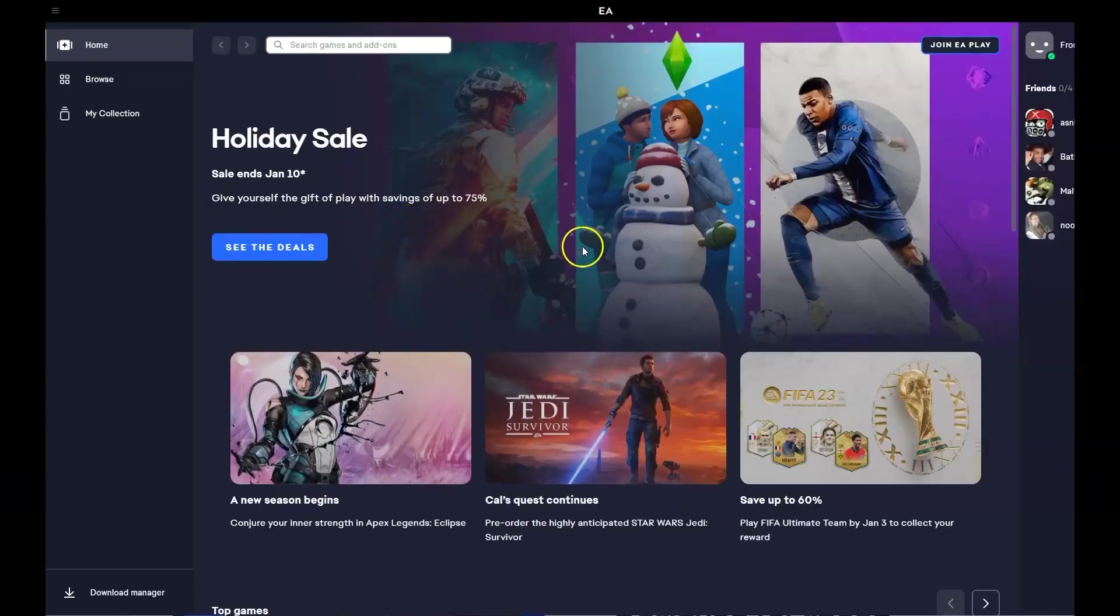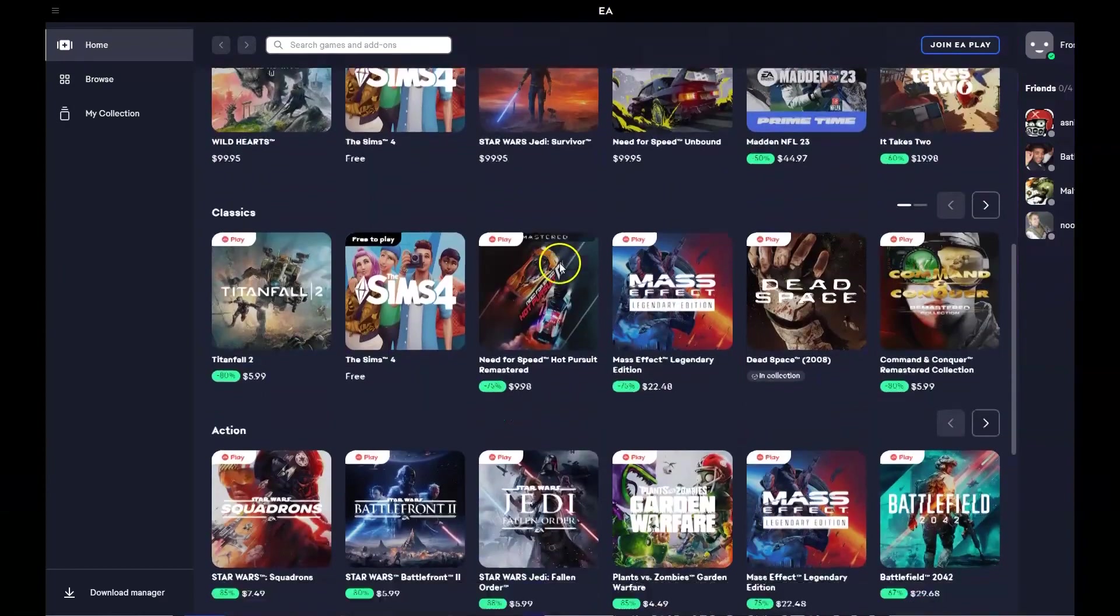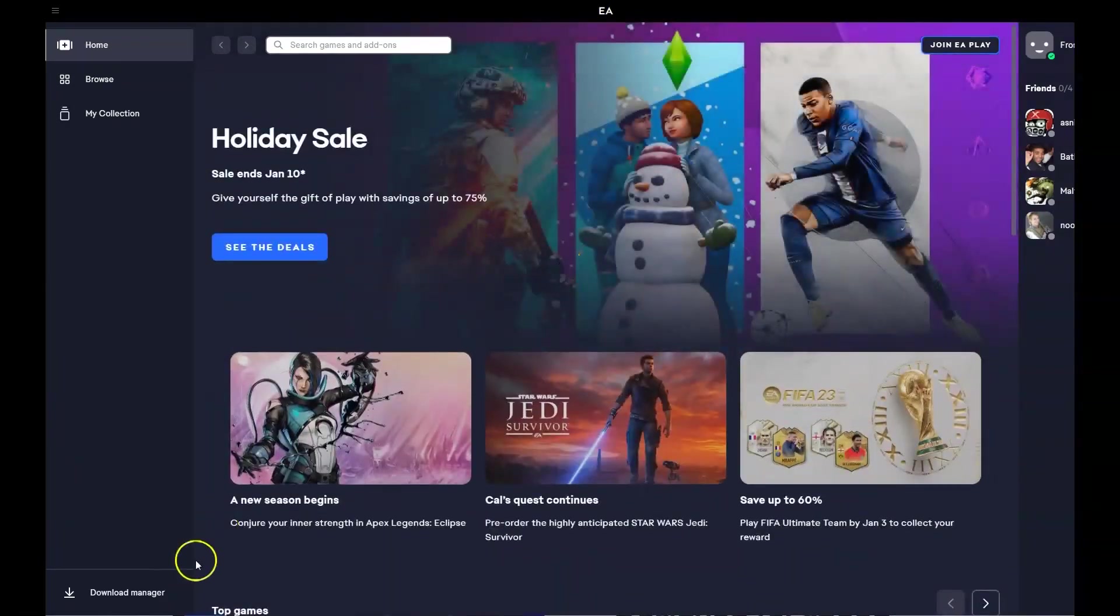So once you've logged in, you're going to have a page that looks very similar to this. You can scroll down and see all the games and now we're going to find the game that you're after.